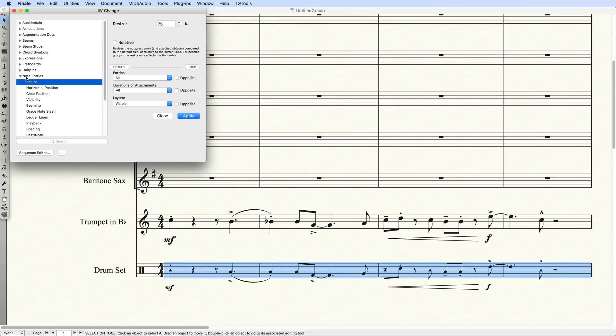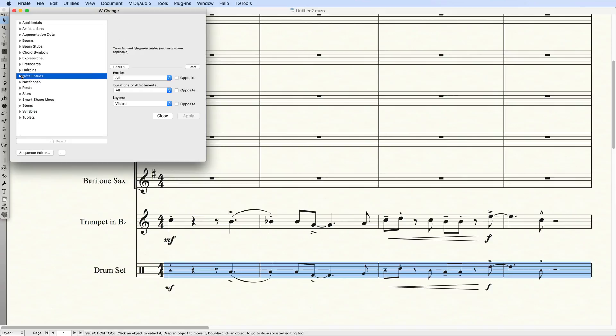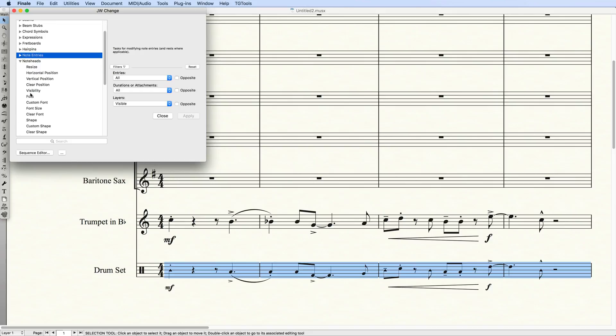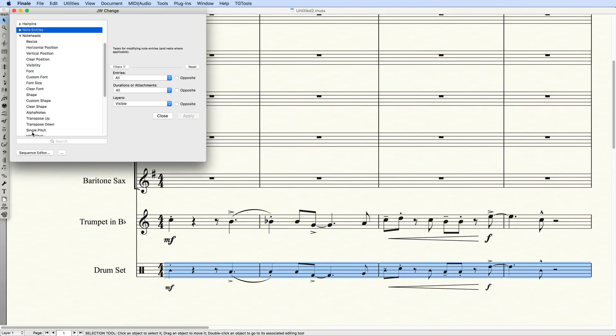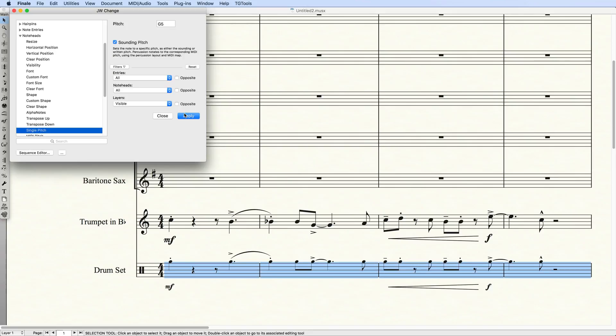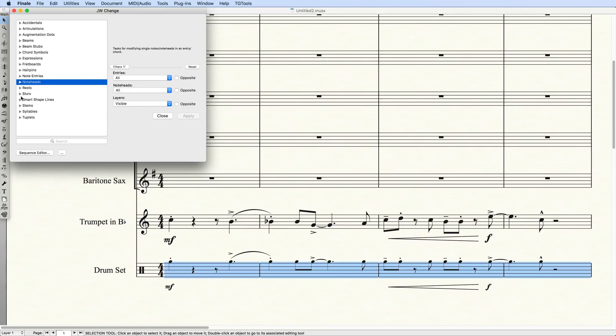Next, I'll set the note heads to a single pitch, in this case, G5. Now, I'll flip the stems up, in Stems Direction.